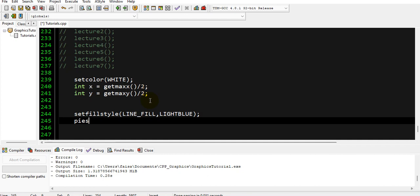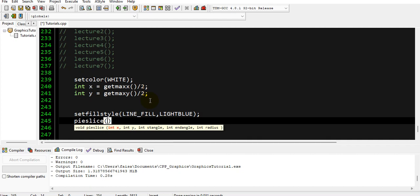Then we will draw the pie slice, so we will just call the function pieslice. It takes five parameters: first and second are its location along with x-axis and y-axis, third will be its starting angle, fourth will be ending angle, and fifth will be its radius. We have already defined its location in the center of the screen, and its start angle we will start it from zero and take it up to 75 degrees.